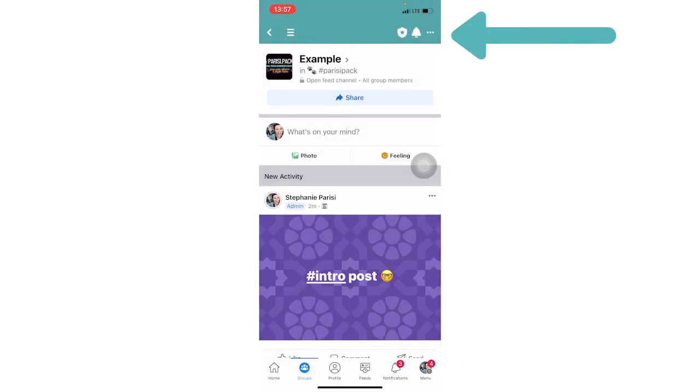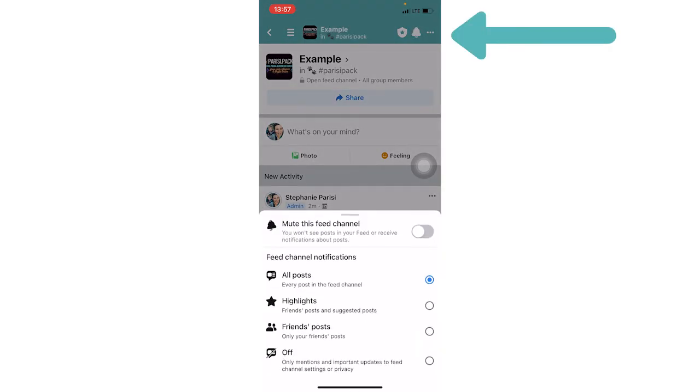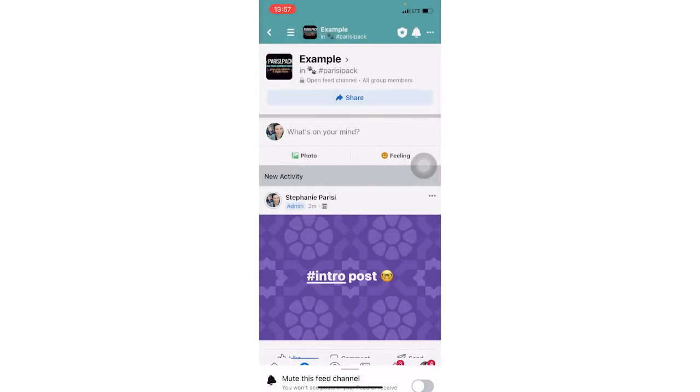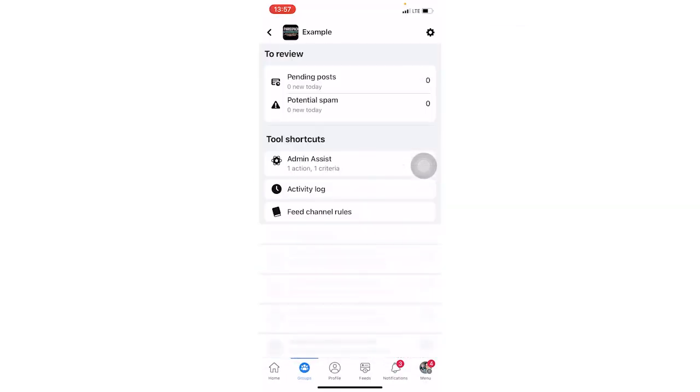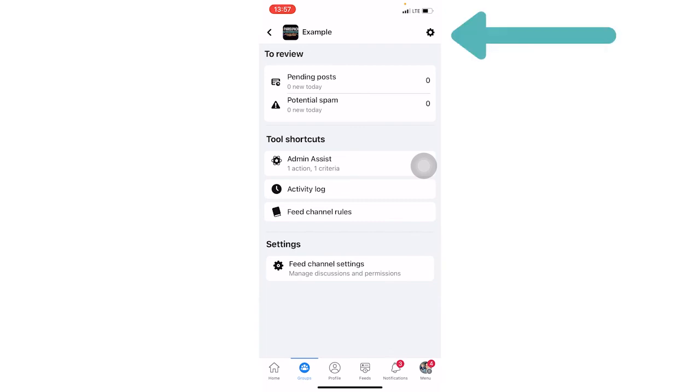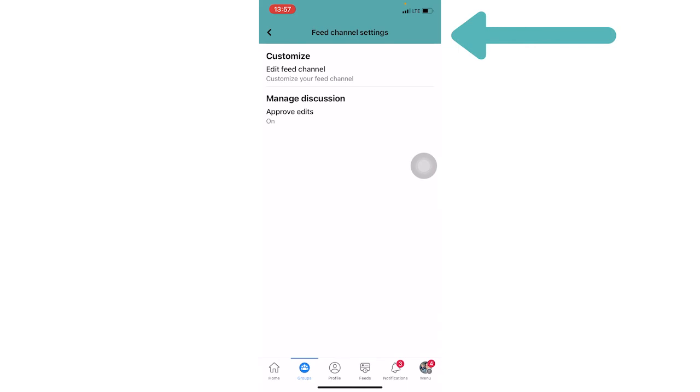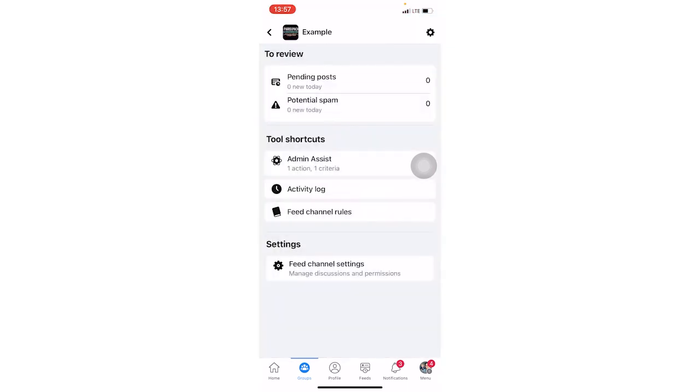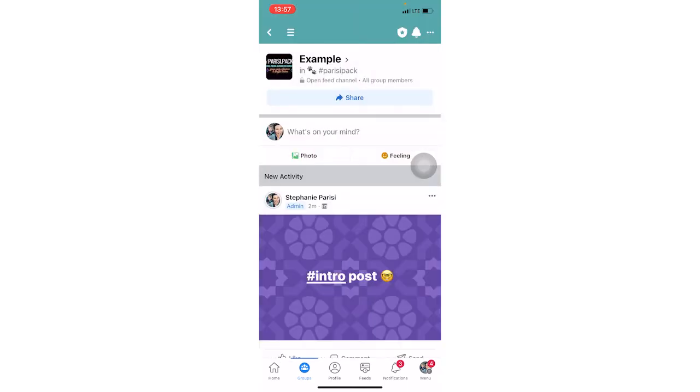If you click on the shield button, that's going to give you view. Here you can see more your admin assist type activities and your settings when it comes to you being the admin of this feed channel.